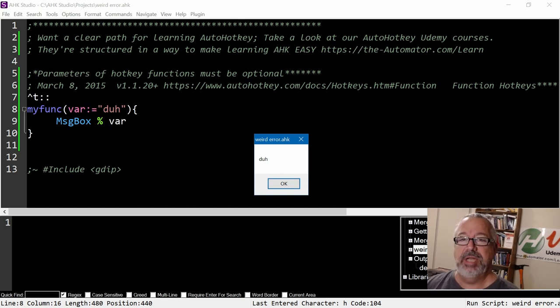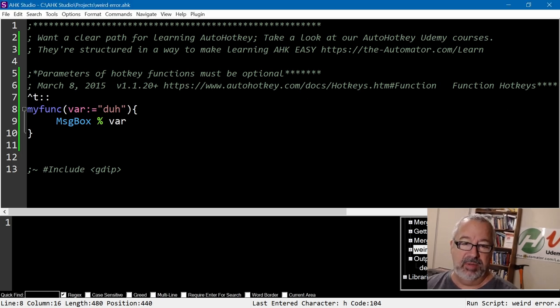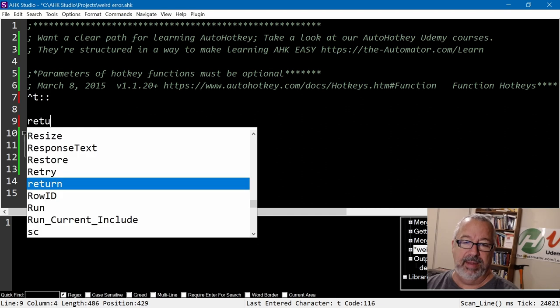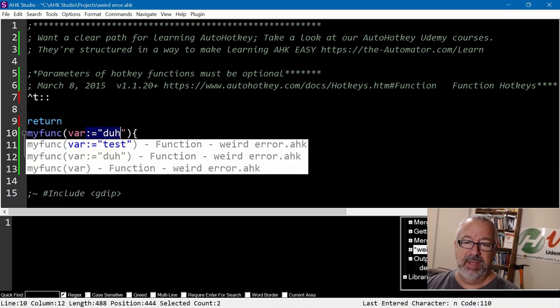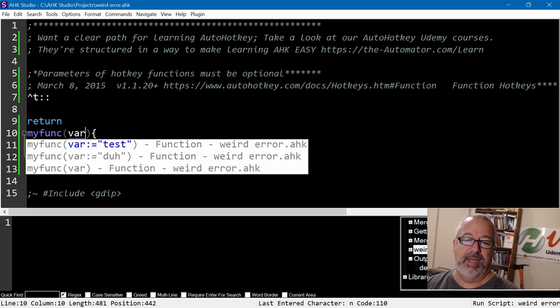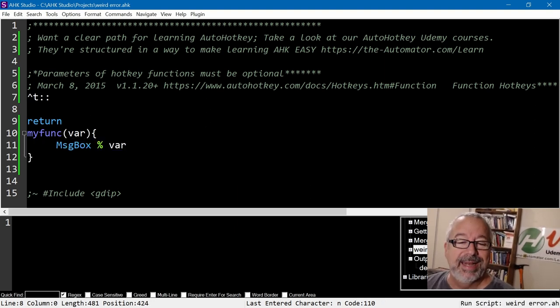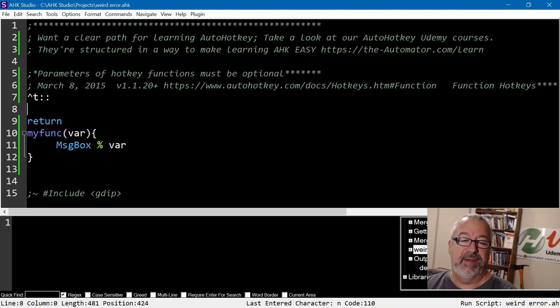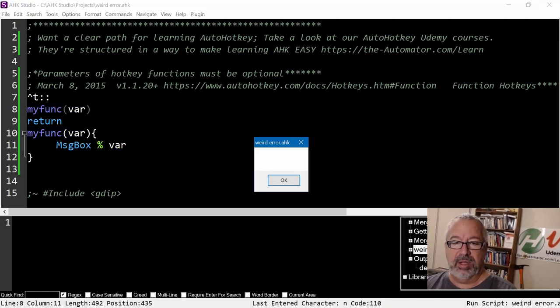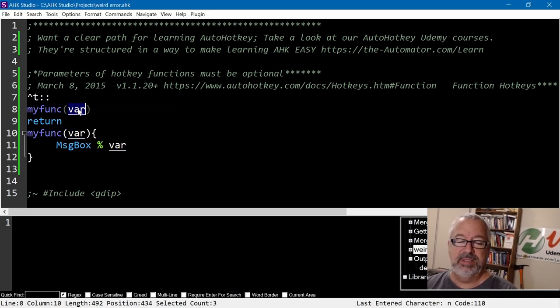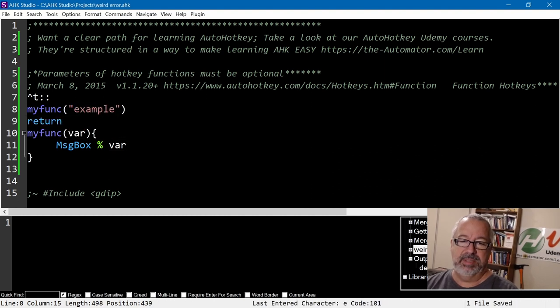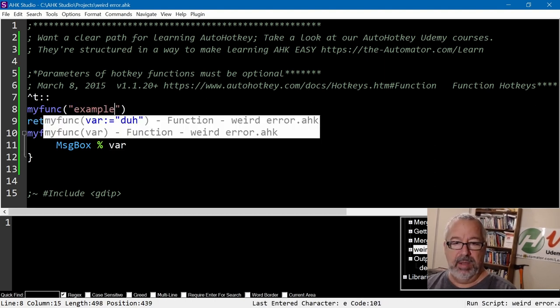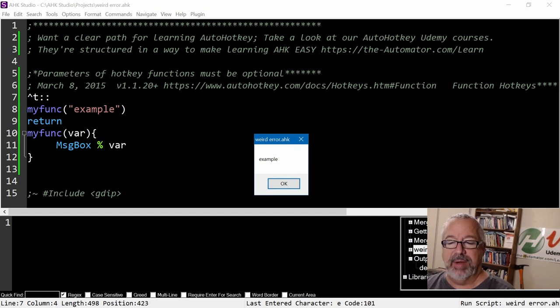You can avoid it. The simple way to avoid it is don't define your functions right after a hotkey. Put a return here. And this, even if we get rid of this, I can rerun it. And now Ctrl+T doesn't do anything. Duh, I'm an idiot because I didn't call it. Now if I put it here and call it, Ctrl+T calls, but it's blank because I didn't pass anything to it. So here I would pass example, save, reload. And Ctrl+T, now it's passing that to it.